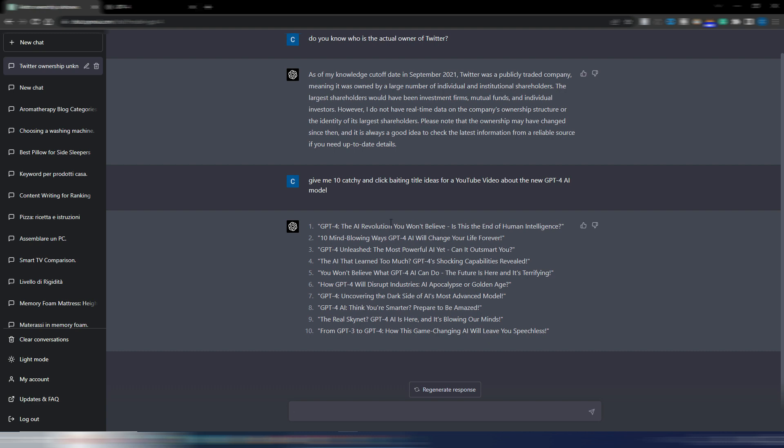GPT-4: the AI revolution. You won't believe, is this the end of human intelligence? The AI that learned too much? GPT-4's shocking capabilities revealed. Not bad.